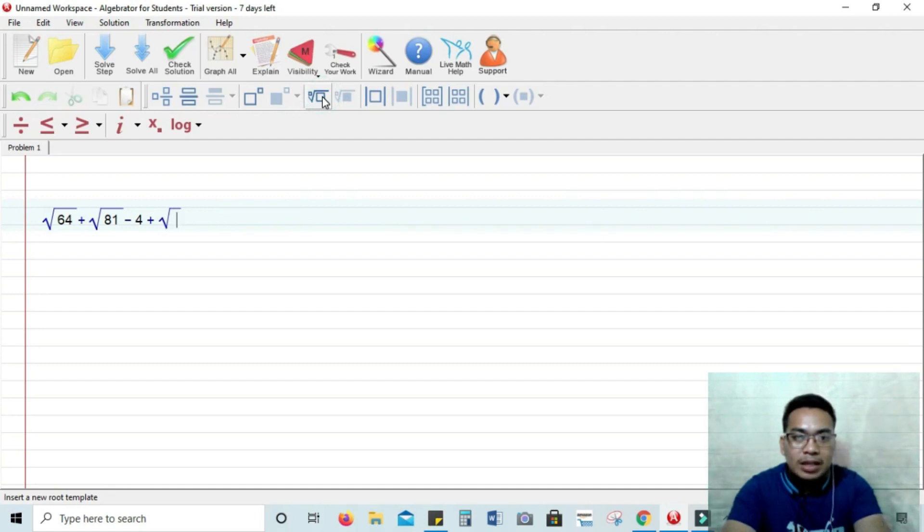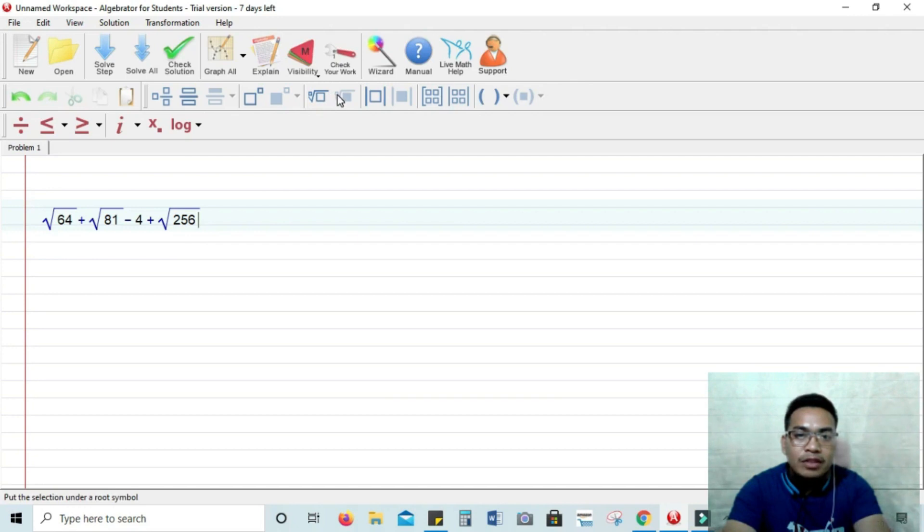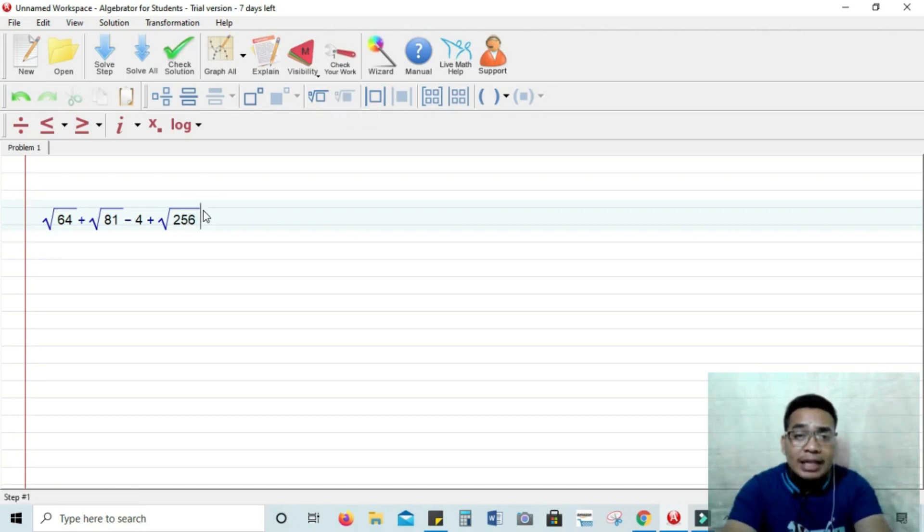Alright, again, the square root of 64 plus the square root of 81 minus 4 plus the square root of 256 plus 5.